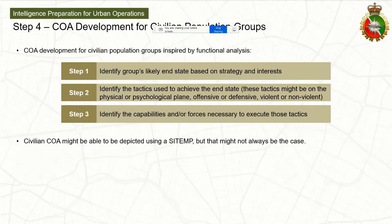The civilian COA could be depicted using a SITTEMP — the map overlay with the expression of their intent, main effort, and scheme of maneuver — but that's not necessarily always the case. Maybe it's better presented simply as text. It's really hard to say; it depends on the environment, the operation, and a lot of variables.